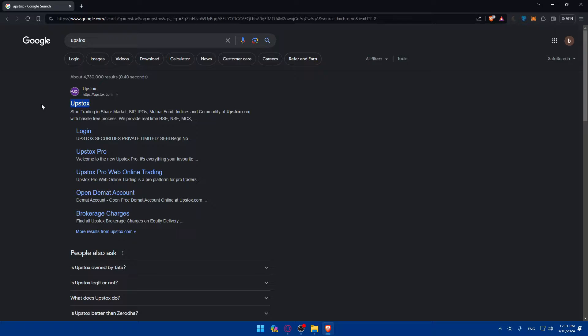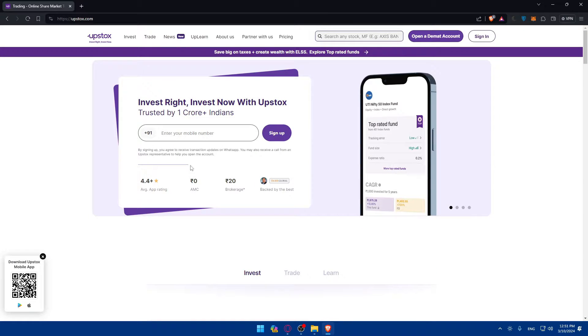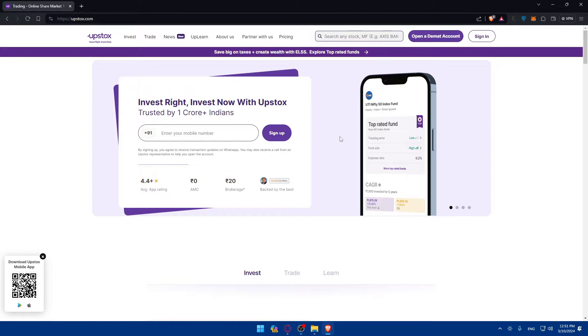Make sure to click on this first link which is upstox.com. Go and click on that and this should take you to their home screen or main screen right away.